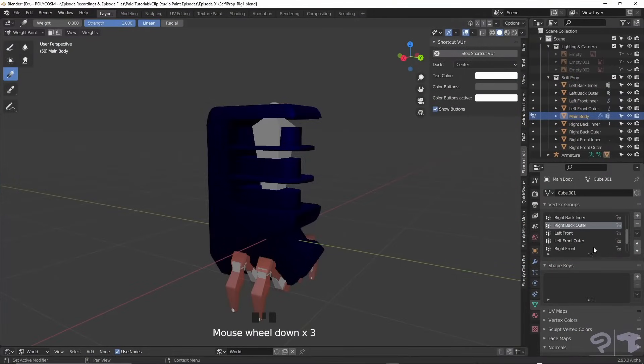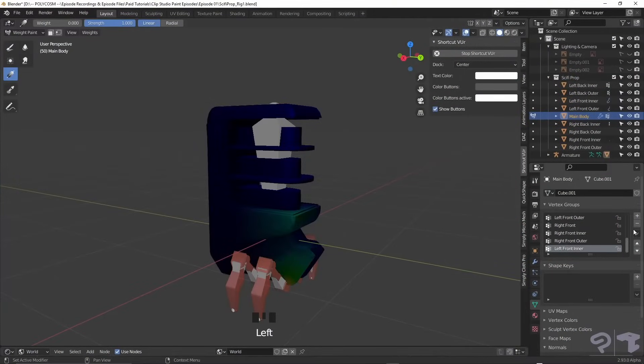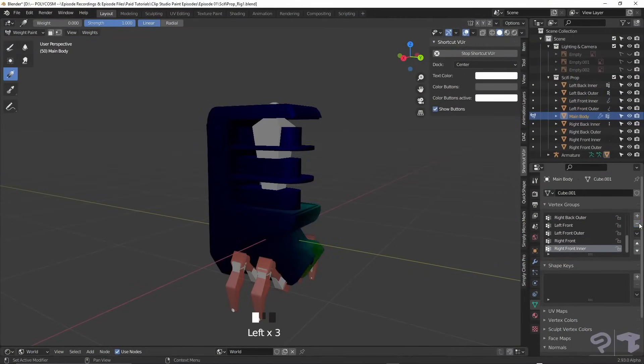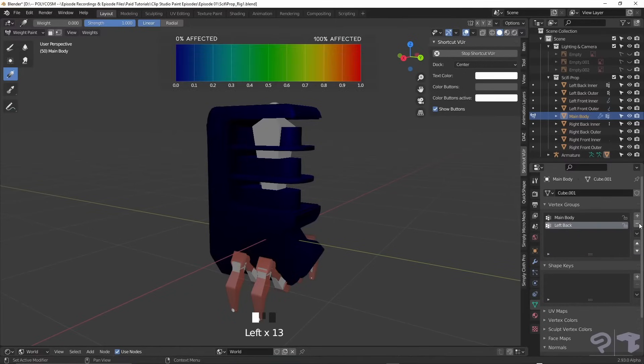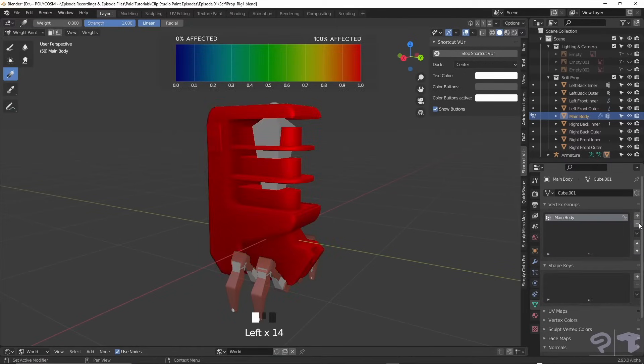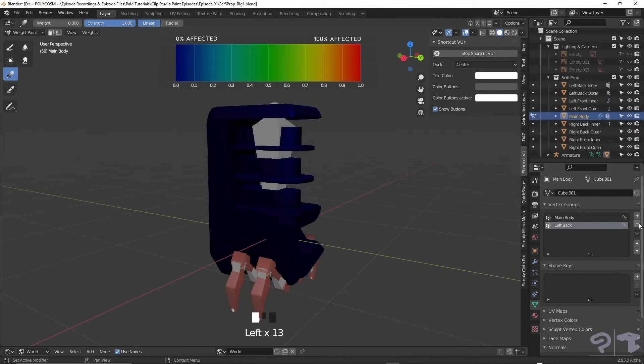Select your mesh and in weight paint mode, delete any bones that shouldn't be affected under the vertex groups menu. If the object is red, it means it's 100% affected and if it's blue, it's 0% affected.